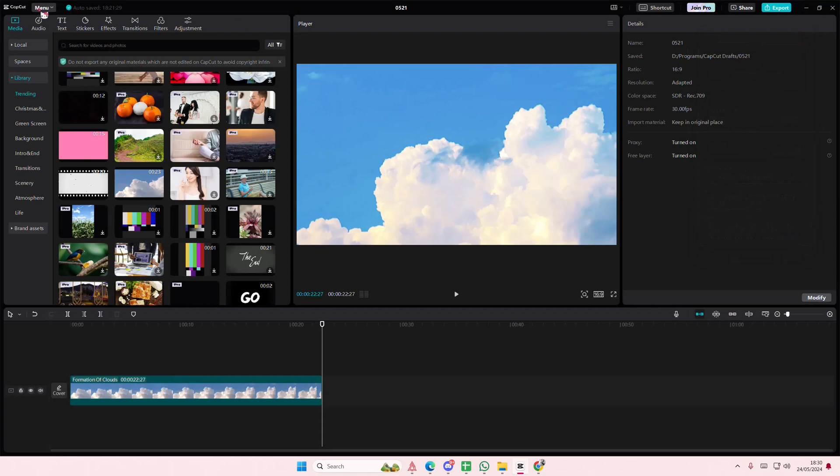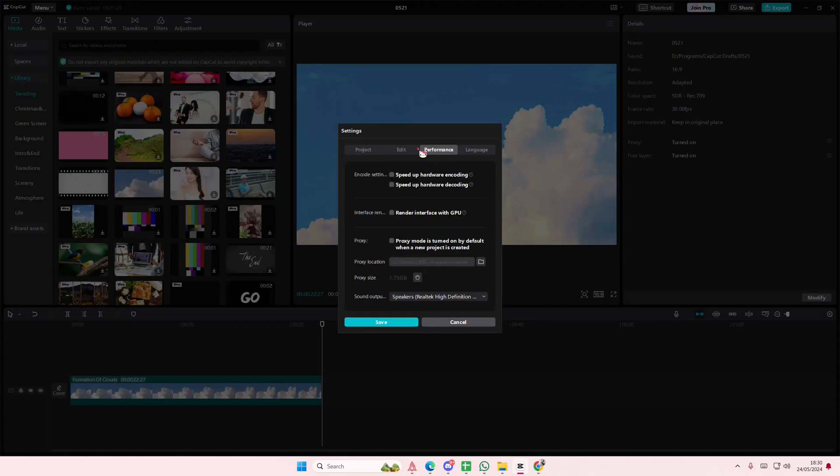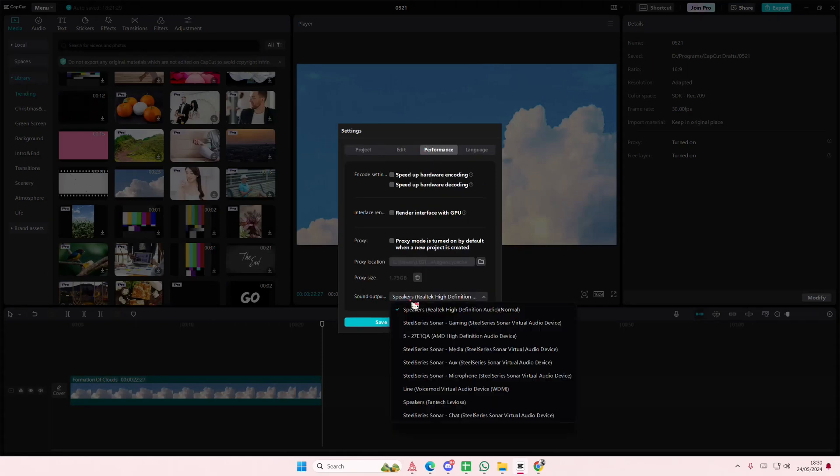Close it and to fix the sound output one, go to menu, go to settings and go to performance. Under sound output you're going to select the correct speaker.